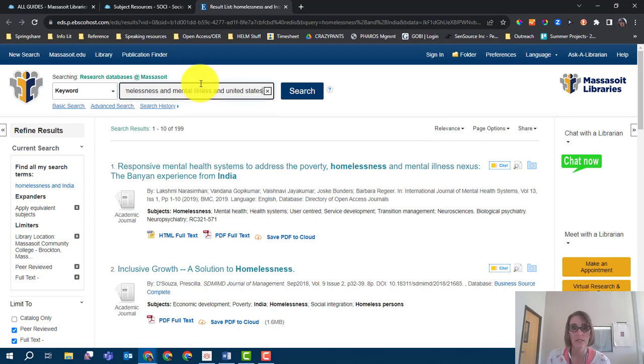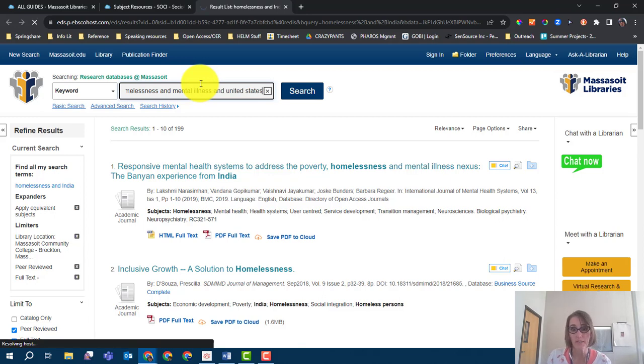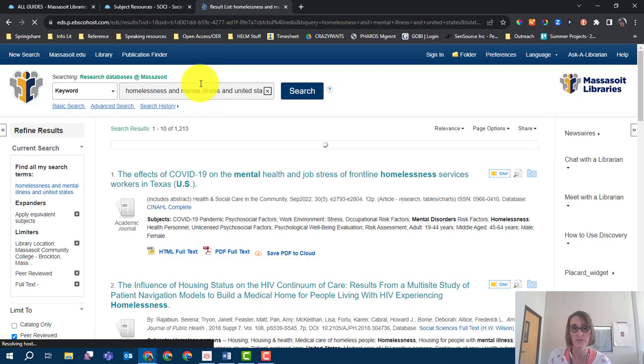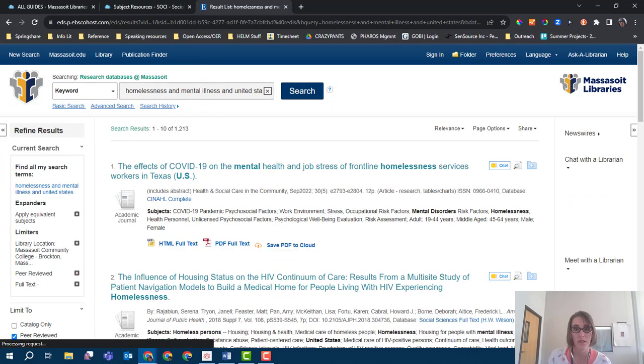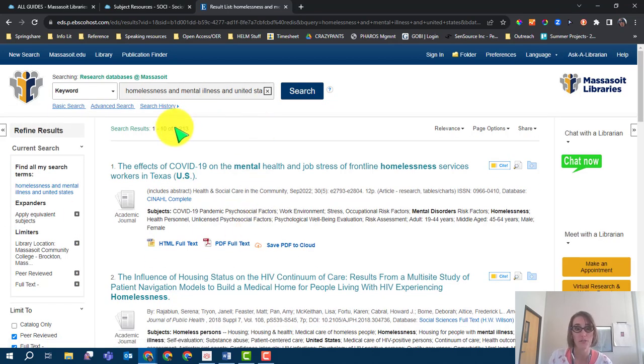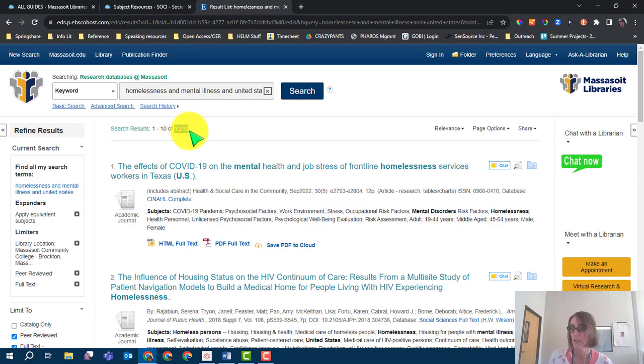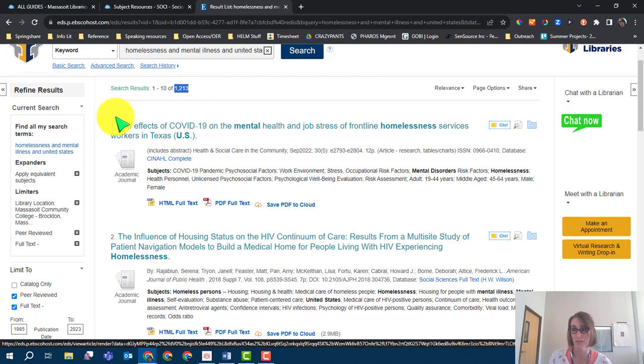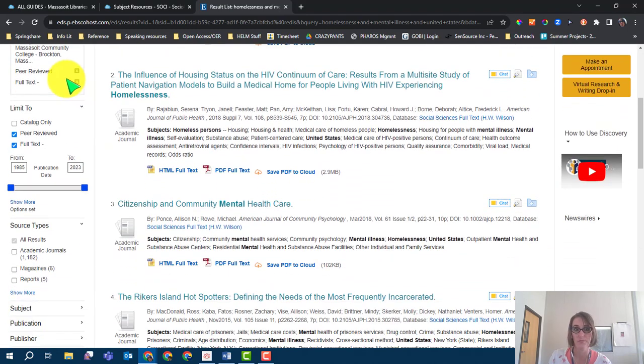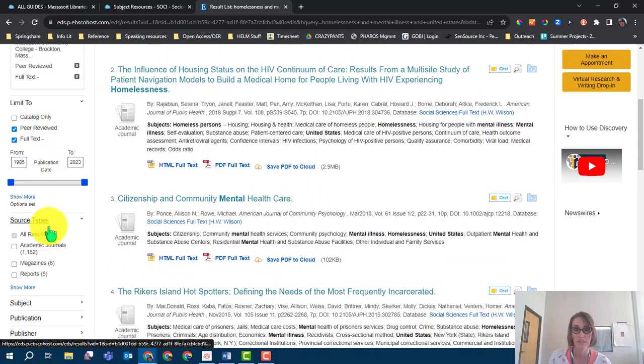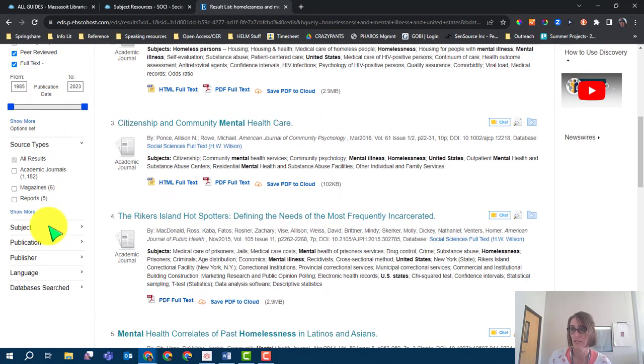Because Discovery searches through so many databases to find information, you'll often find that your search yields a large number of results. However, there are many helpful tools to narrow your results to suit what you need. On the left-hand side of your results list, there is a menu of options to limit your results, including publication date, subject, and source type.